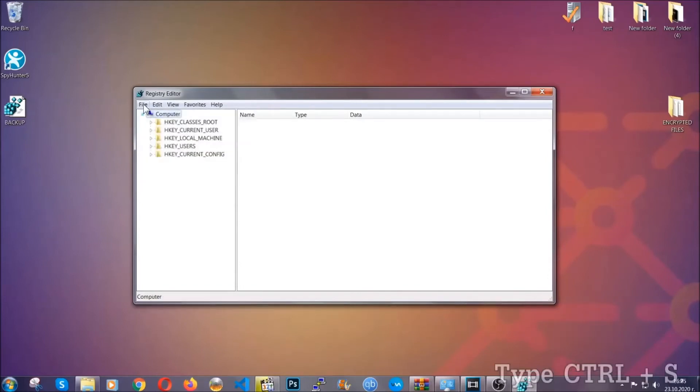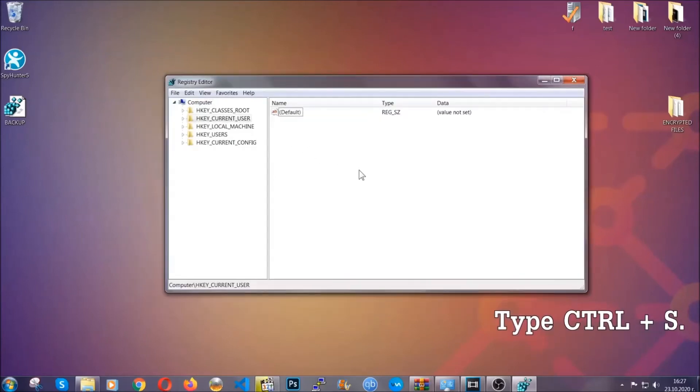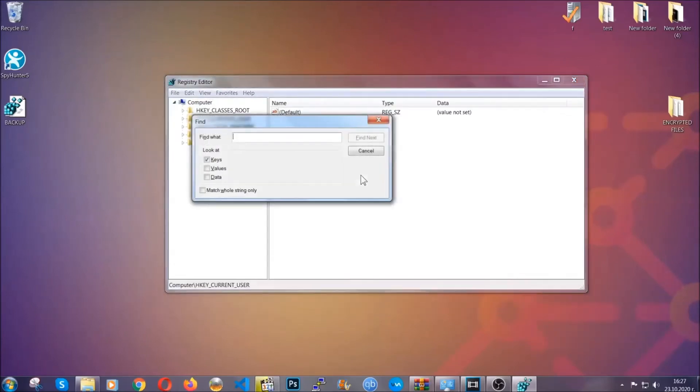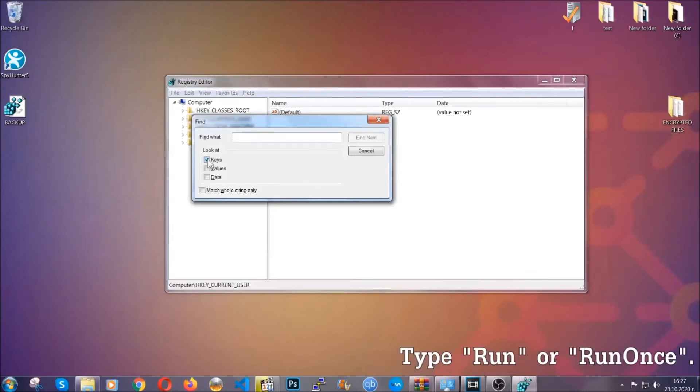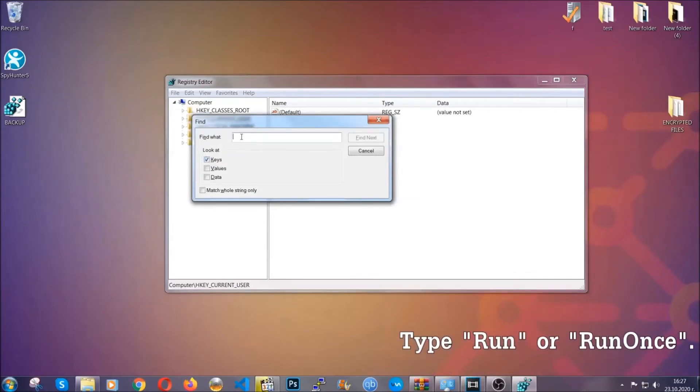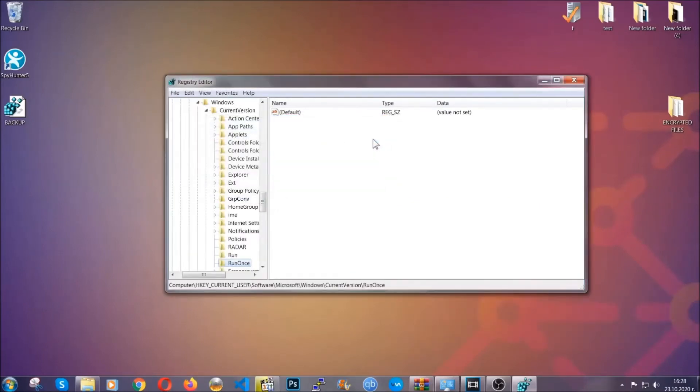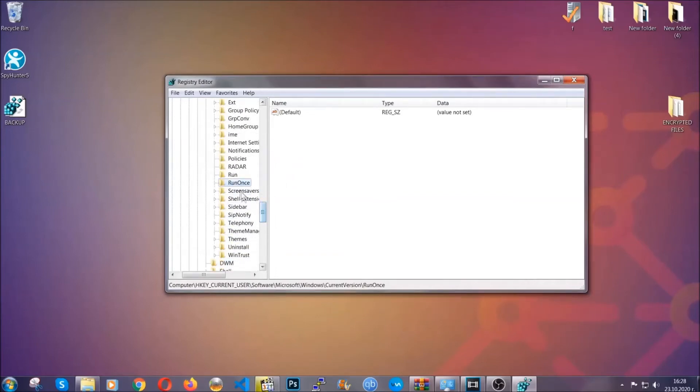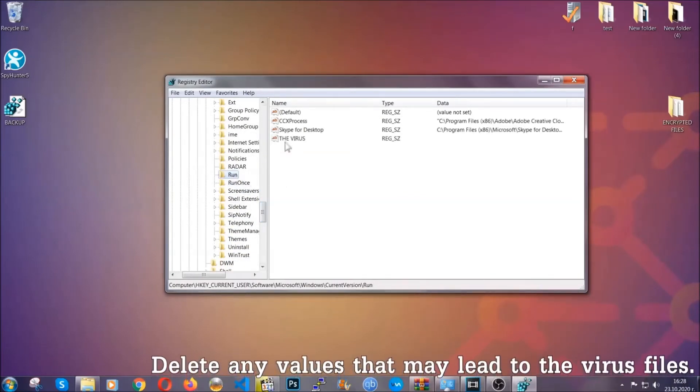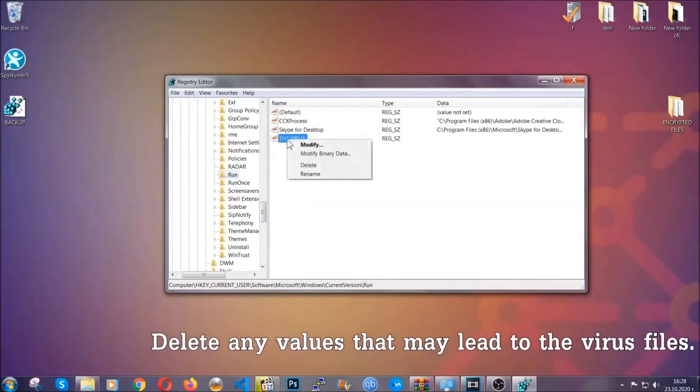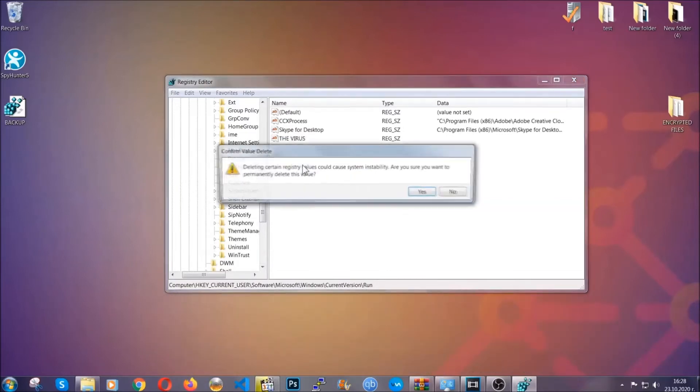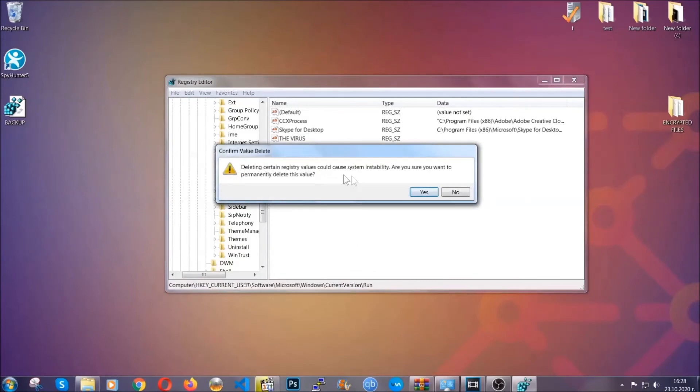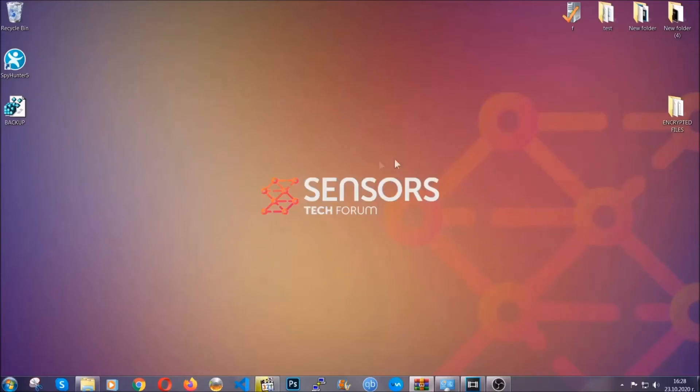Now we're going to be looking for a specific key. Press Ctrl and S to open the search bar. To do that, you're going to mark only keys, we're looking for keys specifically here, and then you're going to type run or run once. It's going to find next and it's going to find the run and run once keys, which usually they contain a value of the virus. You can right-click on the virus and then delete it, or you can right-click it and then modify it to see the location of the virus file. It will help you find the file, so don't be in a rush to delete the file.